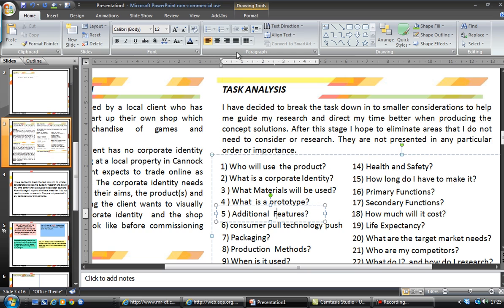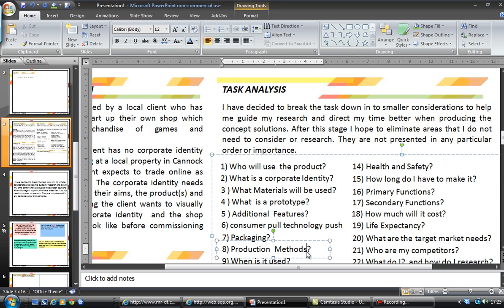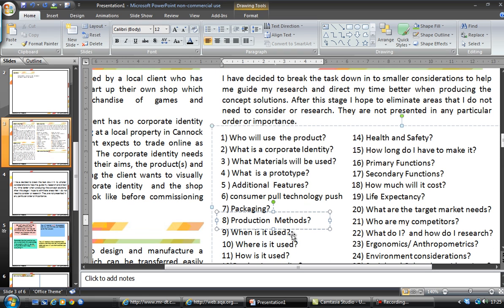Packaging: everything involves packaging these days. Even with the shop front, what are we going to package — the bags, the boxes, or the items themselves? Production methods will mainly be graphics and printing, but we can also look at vacuum forming and similar processes. When is it used? It's going to be used 360 days a year — or close to it — if we're looking at websites. It's going to be noticed quite a lot because it's signage; it's on display all the time.